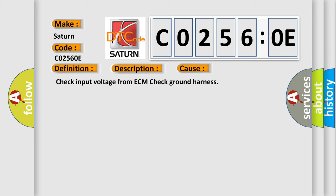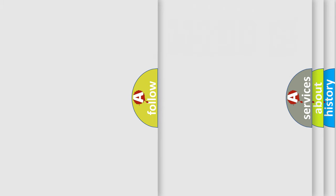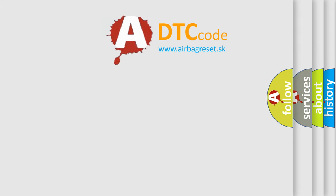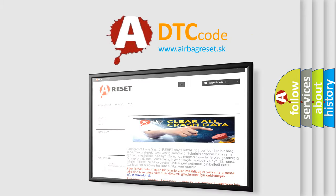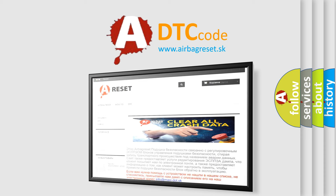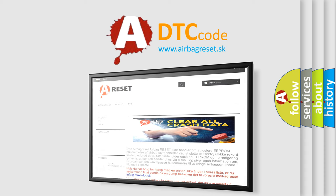The Airbag Reset website aims to provide information in 52 languages. Thank you for your attention and stay tuned for the next video.